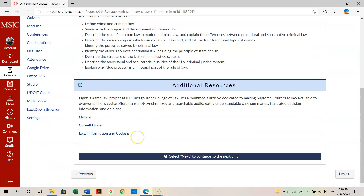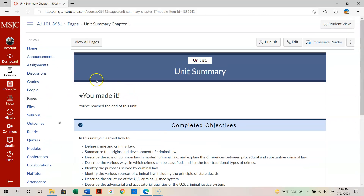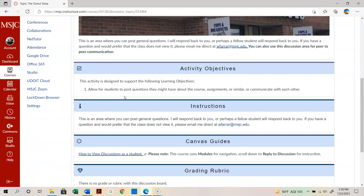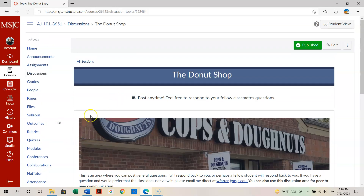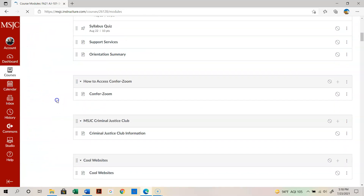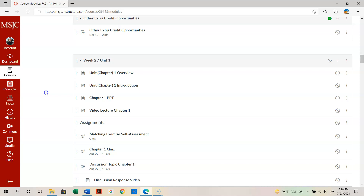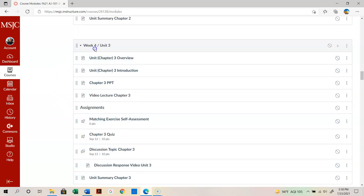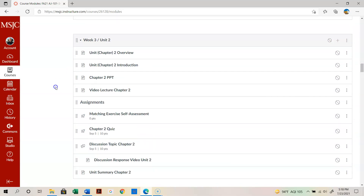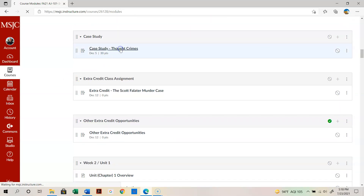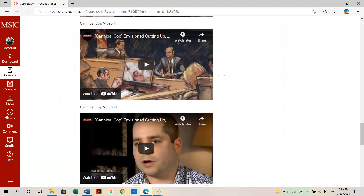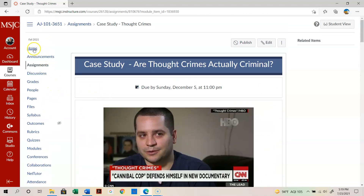At the end of each unit there's a unit summary and links for case laws and criminal law. If you want to post a question in the general discussion area, you can go to the Donut Shop — that's a general discussion area where every student can see and respond. The weekly modules are extremely similar to make it easy to follow. I'd suggest spending 10 to 20 minutes just looking through them. Here's your case study: it covers thought crimes, with a couple of videos to watch, and then you have options to write your case study.